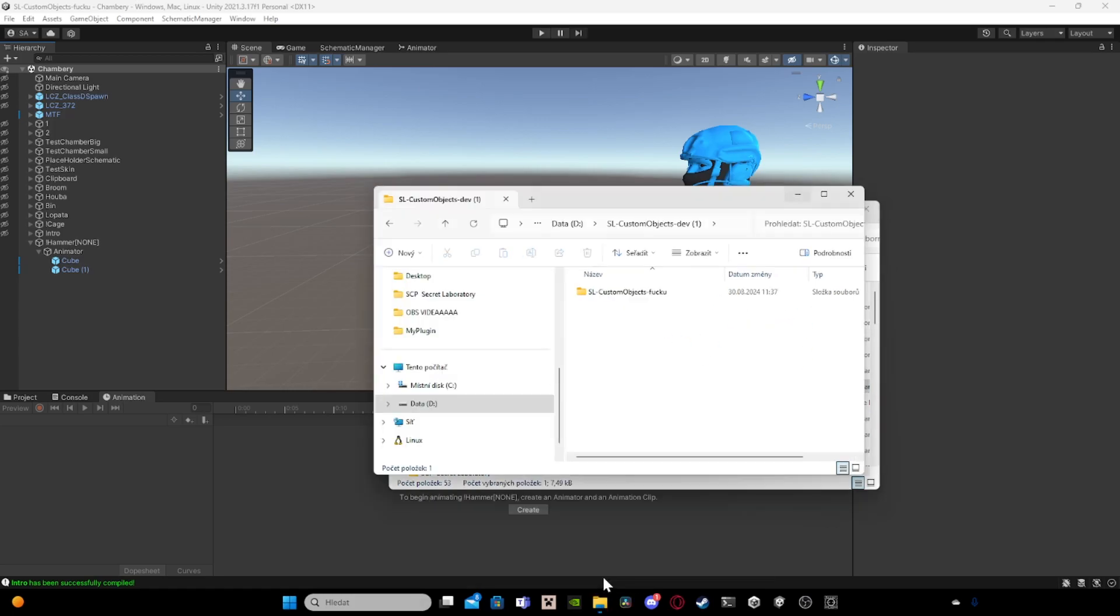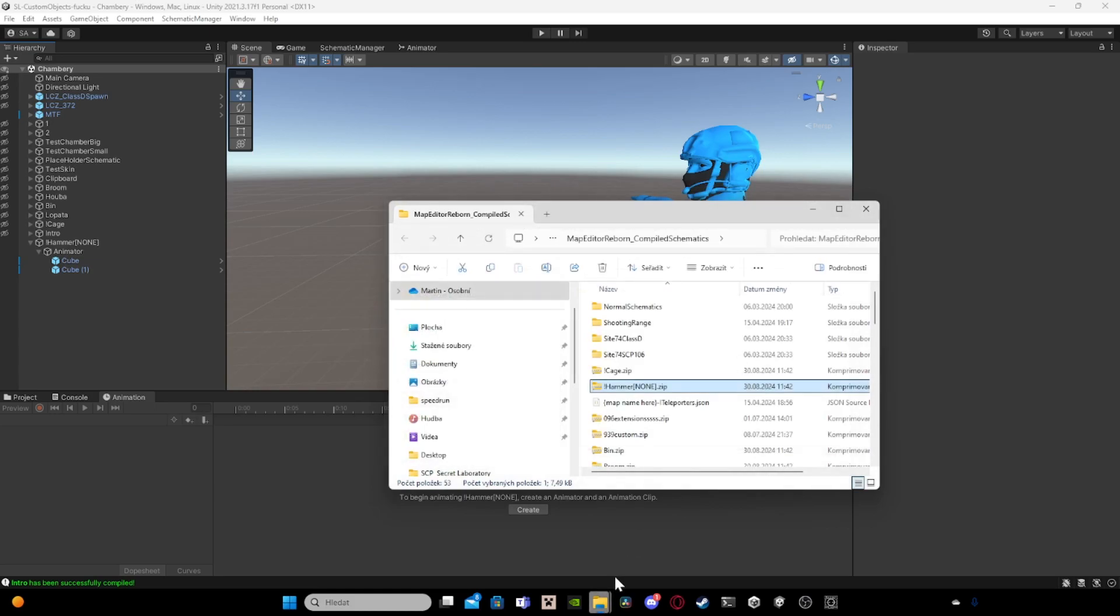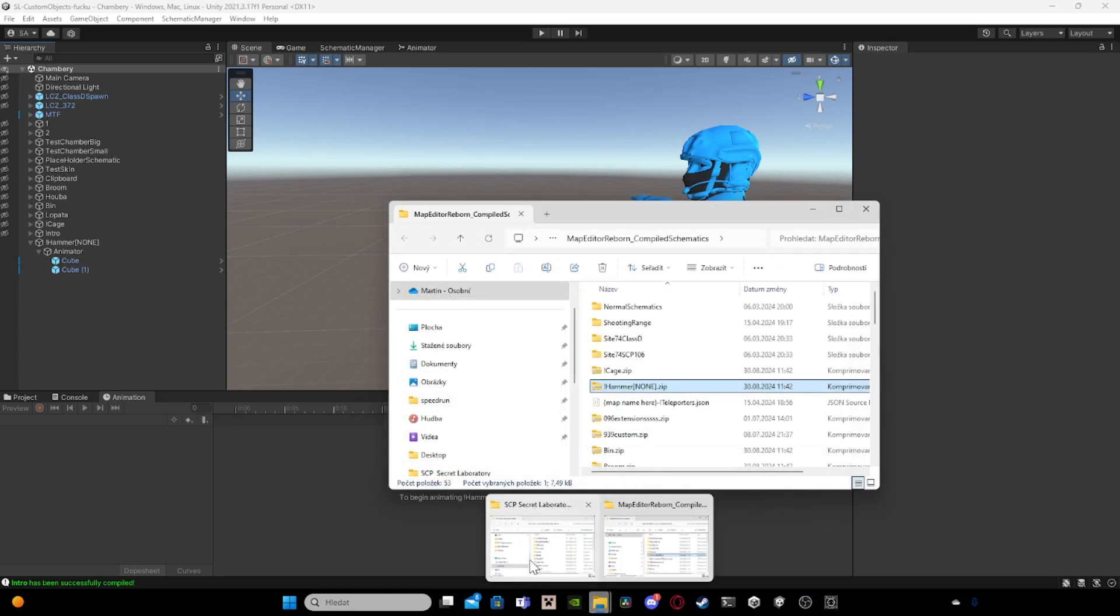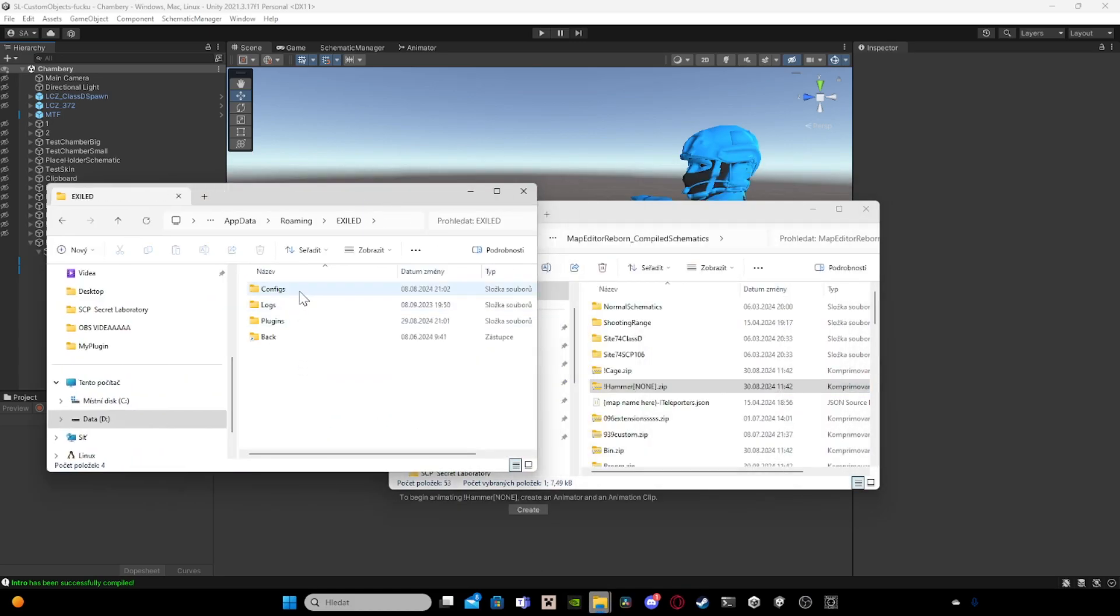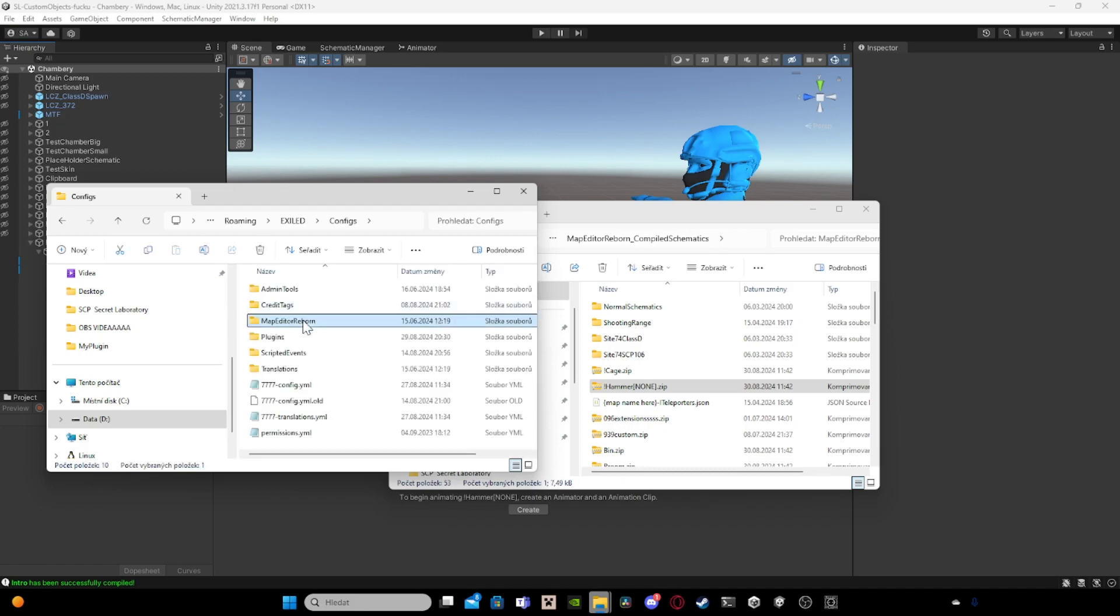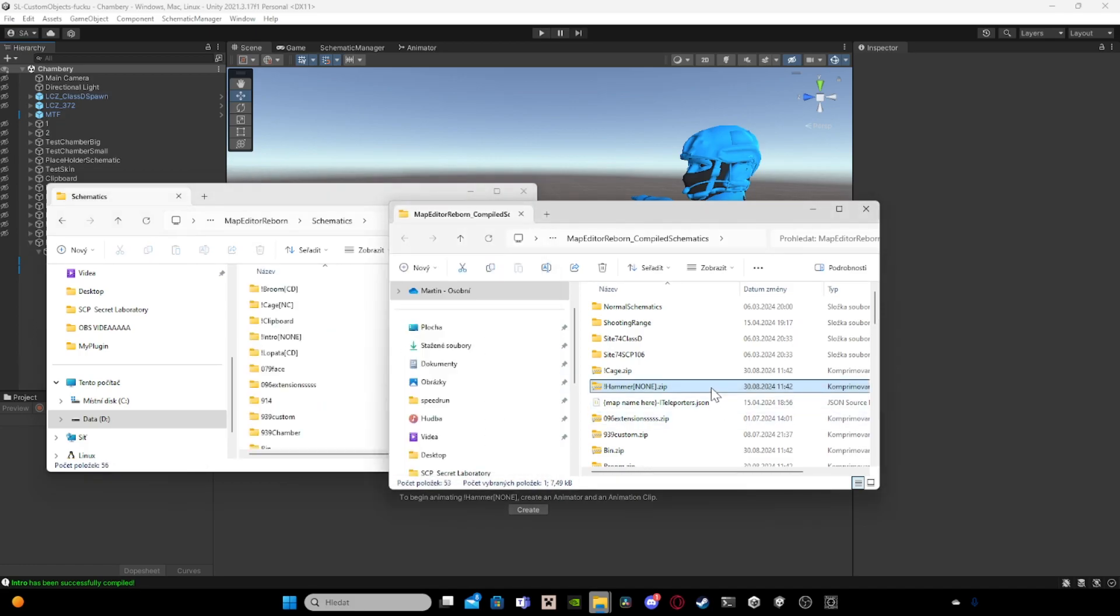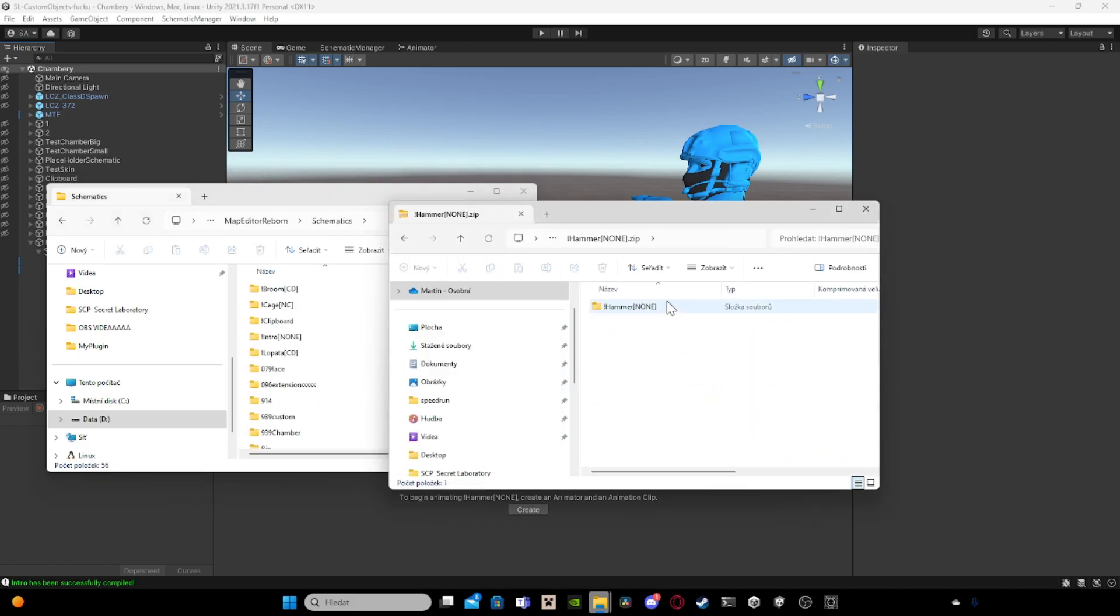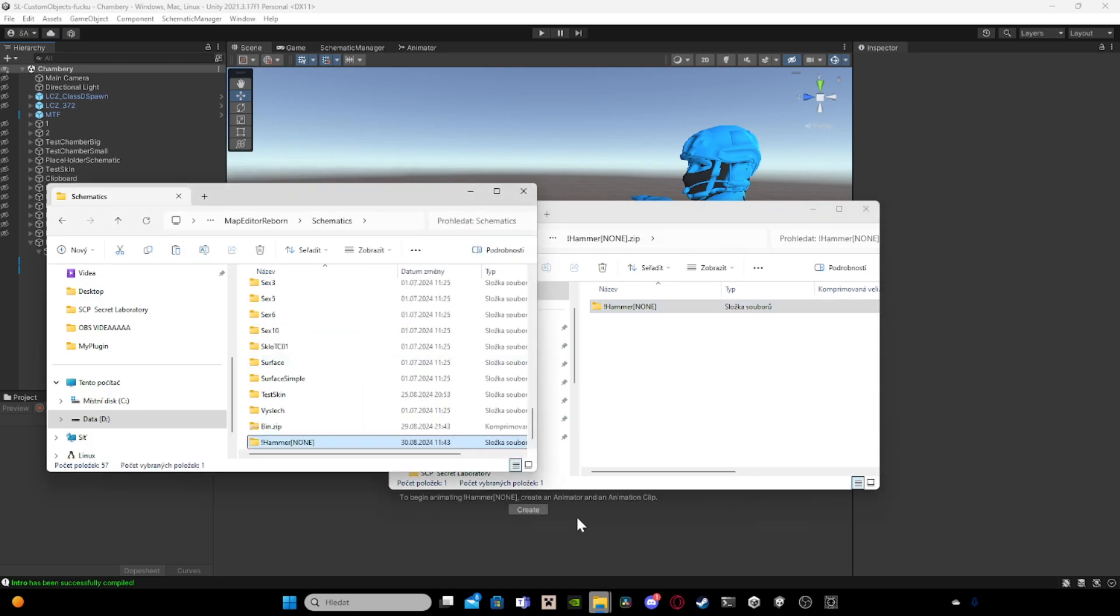So you go to this one. You go to exile folder, configs, map editor, schematics, and then you copy this thing inside this. Okay.